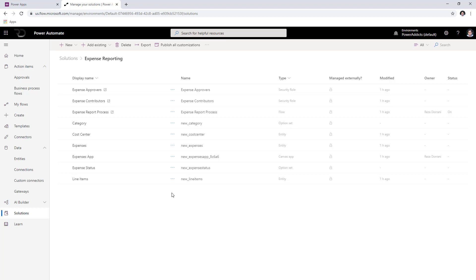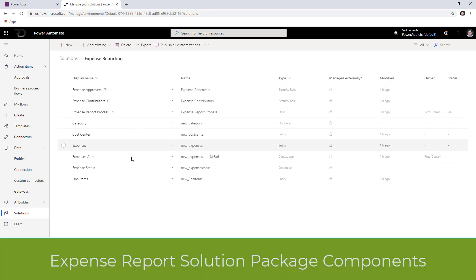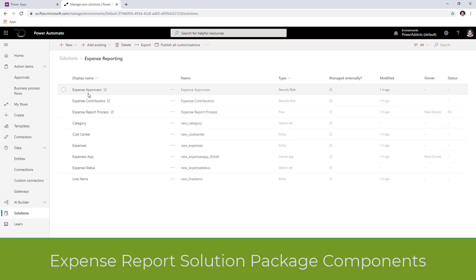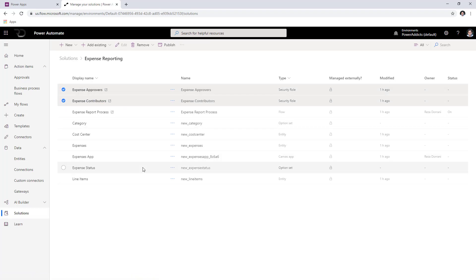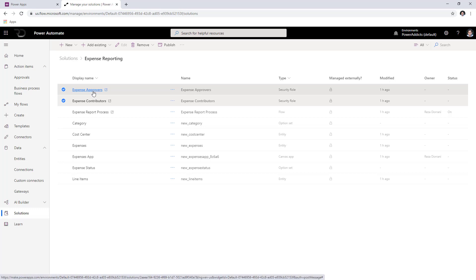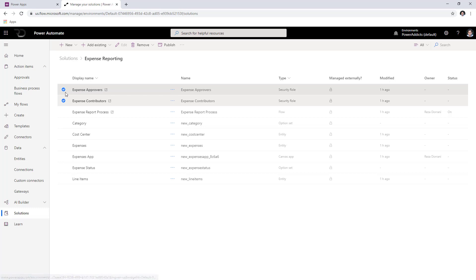This entire solution is available for you to download and leverage. As part of the solution package, we have all these components. First, we have two security roles: contributors and approvers. Contributors will be able to contribute in the application and can only see their own content. Approvers can also contribute, however they are like the admins of the application. The users you define as approvers in the cost center table need to have the approvers role assigned.